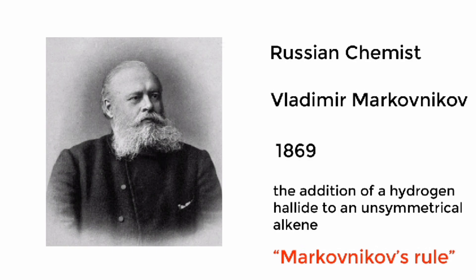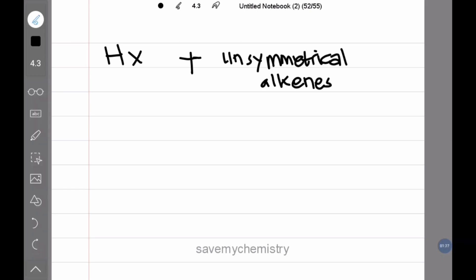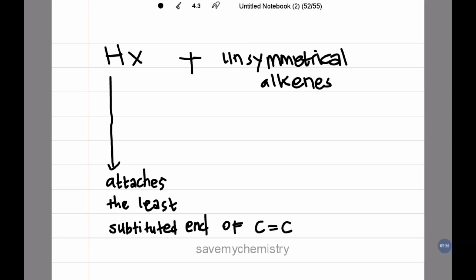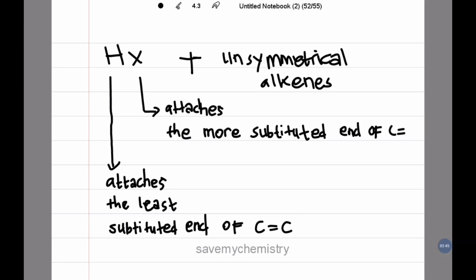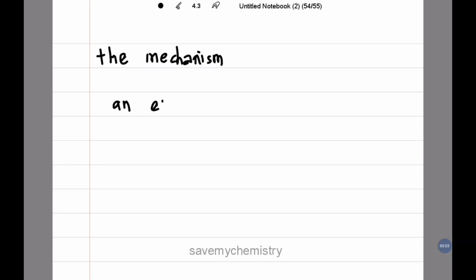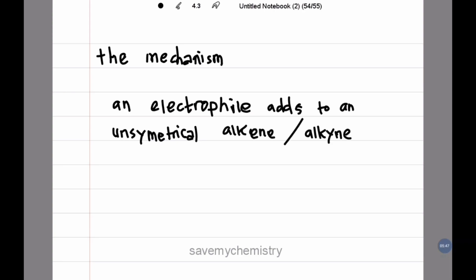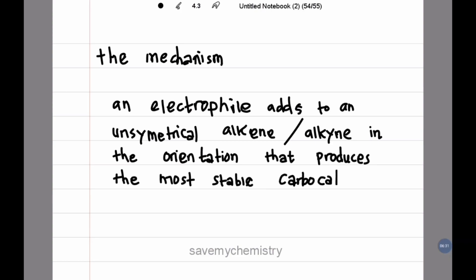We call it Markovnikov's rule. When HX, or hydrogen halide, adds to an unsymmetrical alkene, the hydrogen attaches itself to the least substituted end of the C=C double bond — that is, the end that already has the most hydrogen atoms. A better formulation based on the mechanism states that an electrophile adds to an unsymmetrical alkene in the orientation that produces the most stable intermediate carbocation.